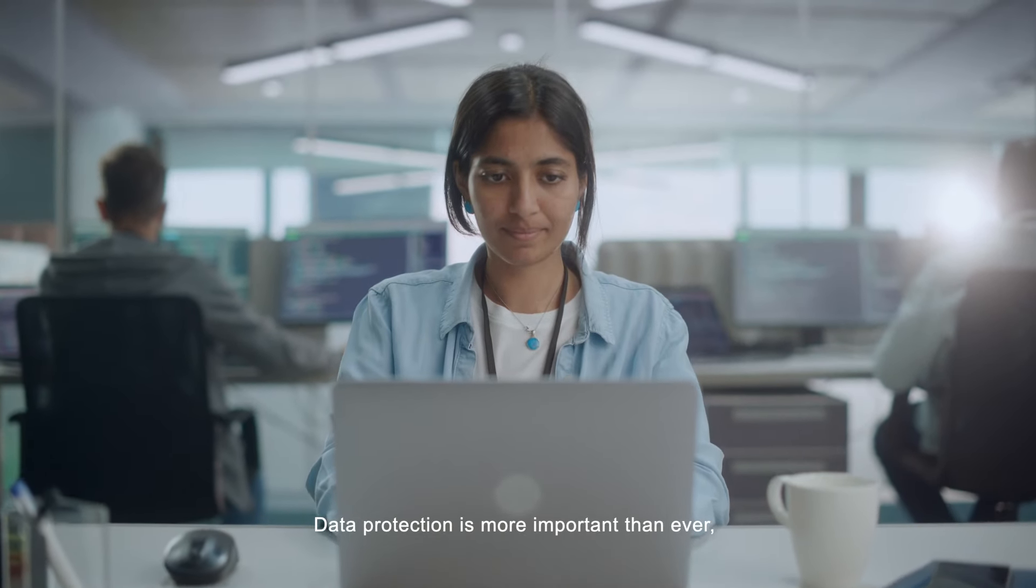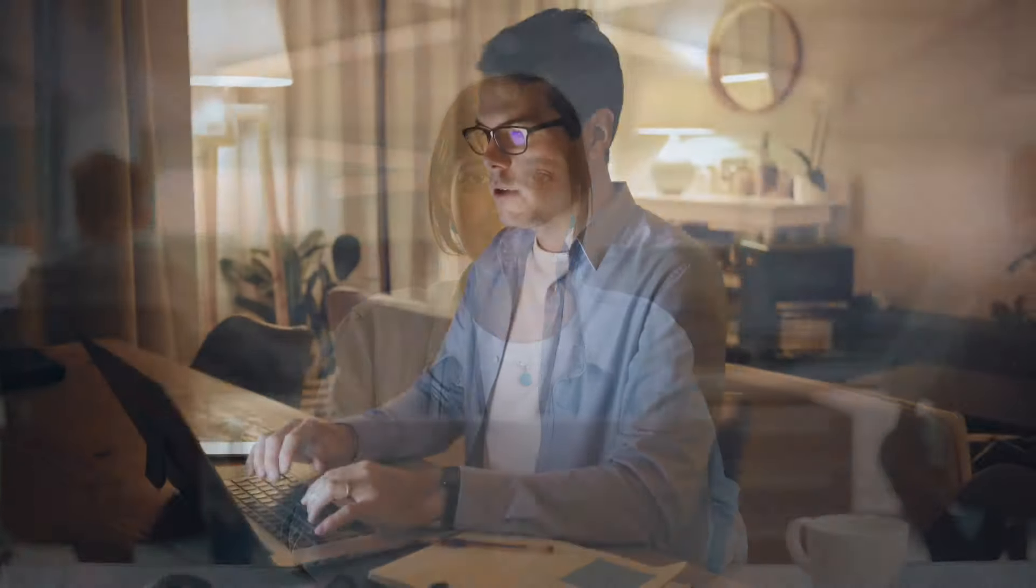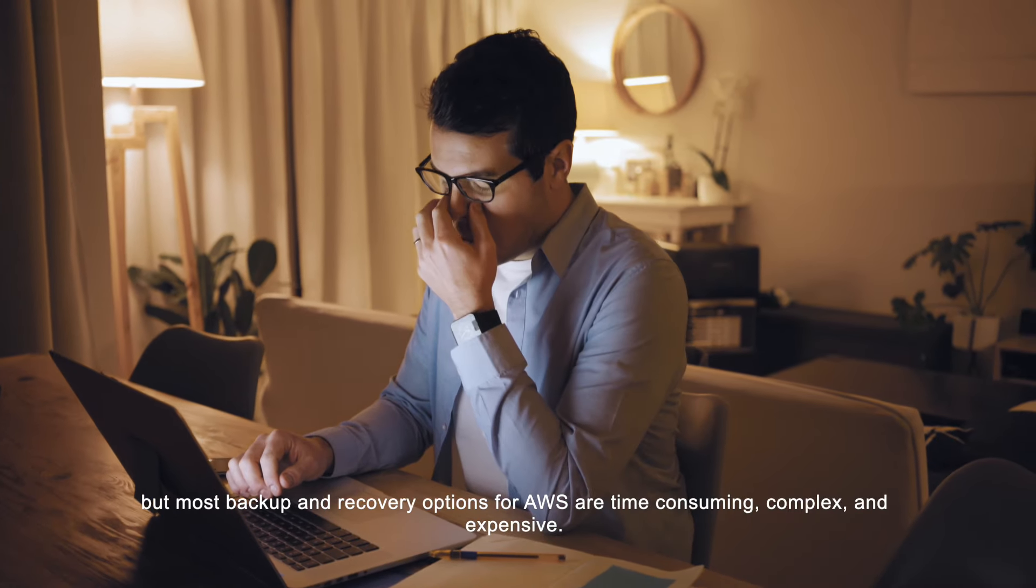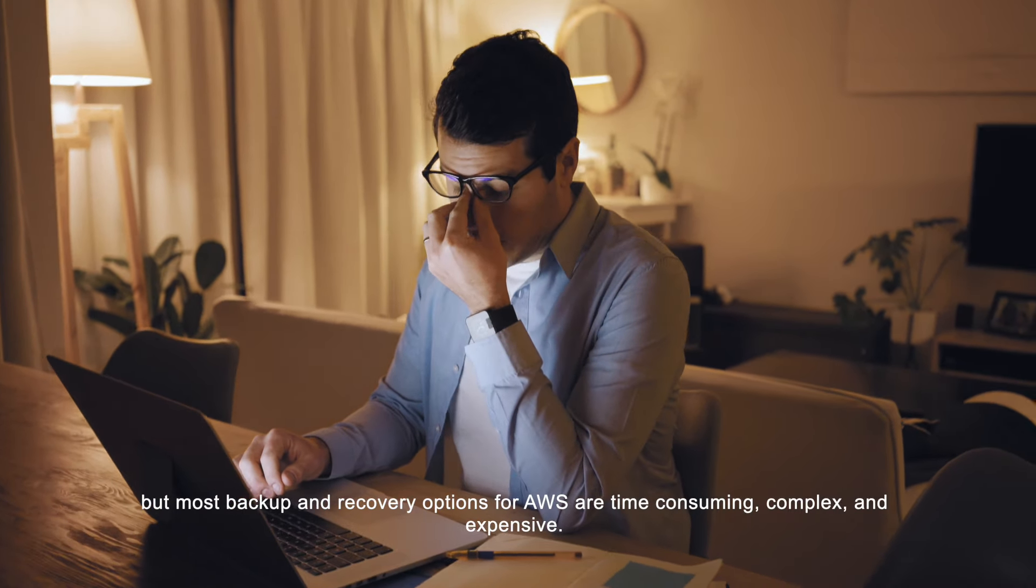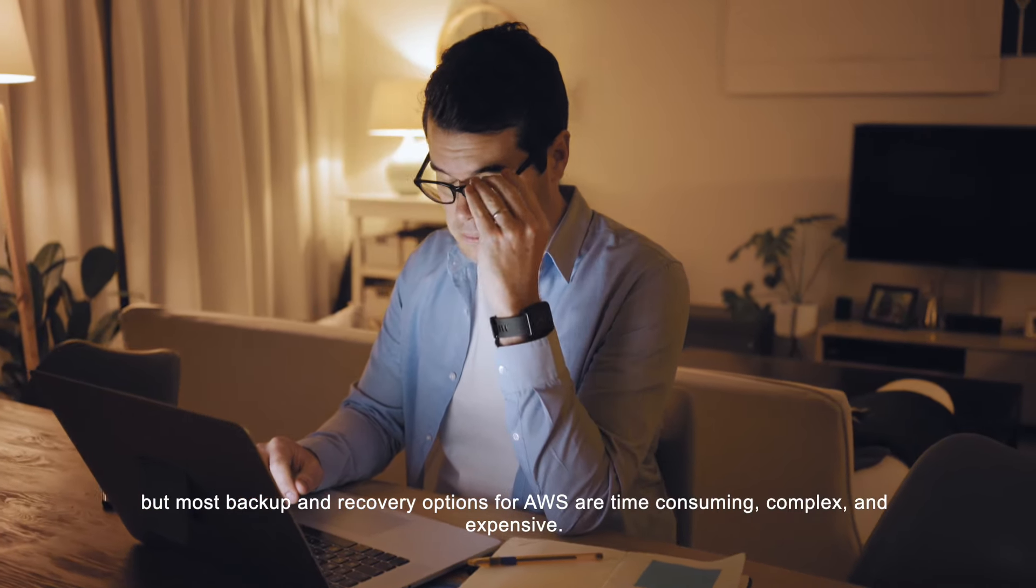Data protection is more important than ever. But most backup and recovery options for AWS are time-consuming, complex, and expensive.